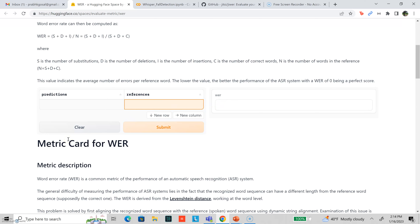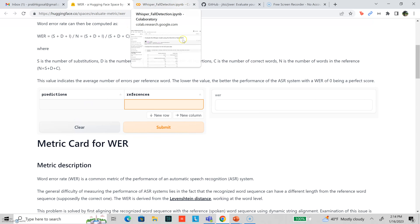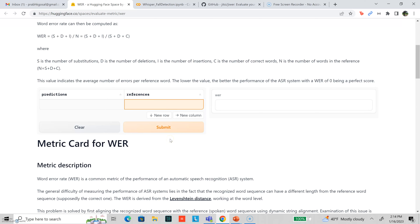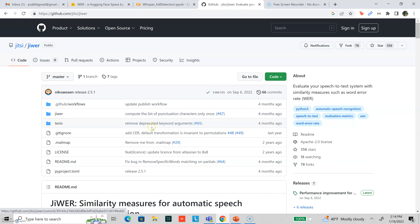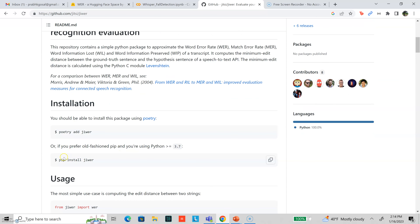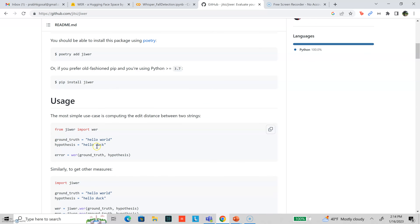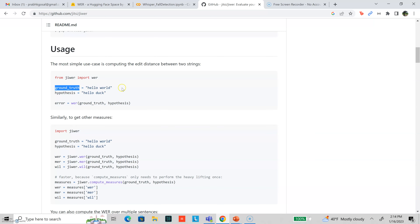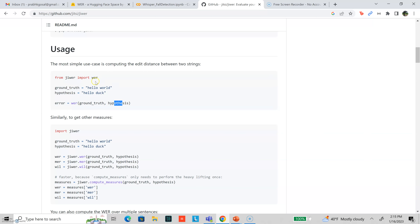How do we calculate the word error rate using Python? Normally when you are calculating WER, you're not comparing just one sentence — you have input which contains many sentences and you want to calculate the word error rate for all of them at once. There is actually a package called jiwer. It's a Python package — you can install it by just doing pip install — and then use it to calculate the word error rate for a bunch of sentences. You have ground truth, which is your spoken sentence, and then you have the output of the ASR system, and you simply give both to the WER package and it will give you the result. It's really simple to use.